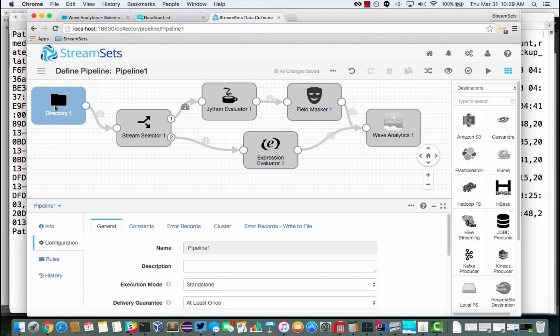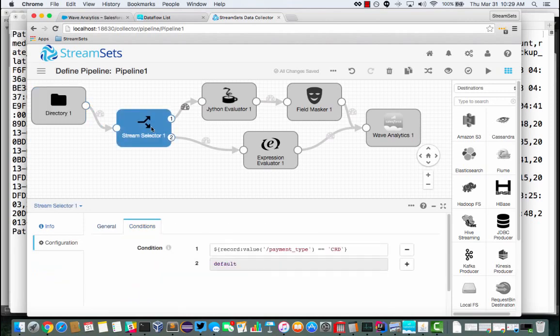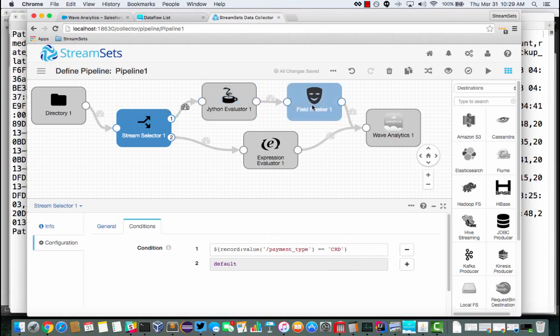What it's going to do, it's going to read in that CSV data. It's going to look at the records and for credit card transactions, it's going to send those records along this top branch of the pipeline. And the default for cash transactions is going to flow along the bottom.